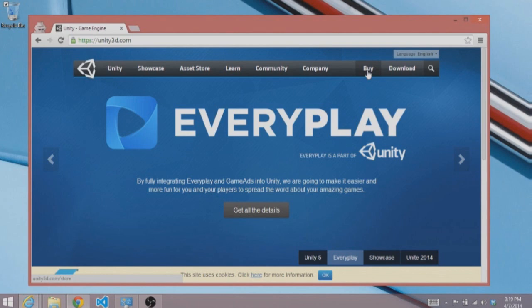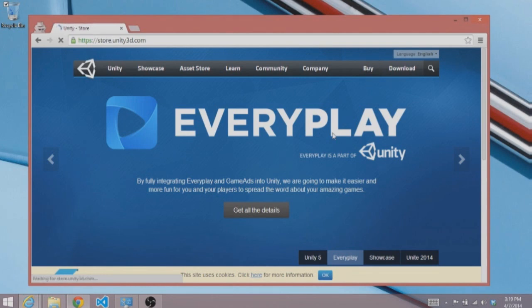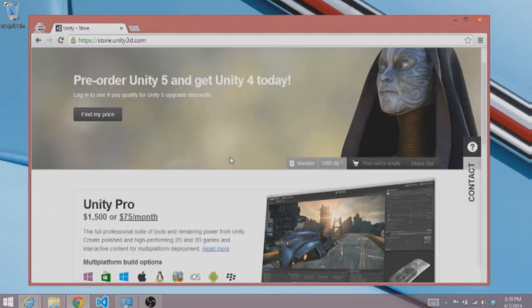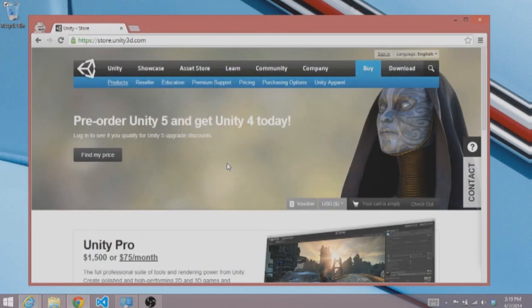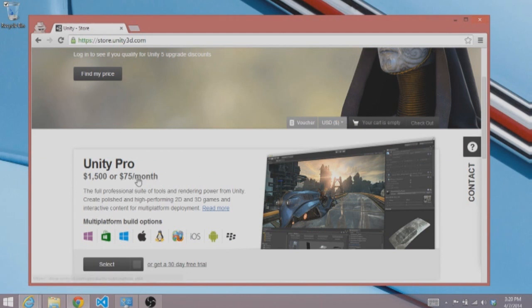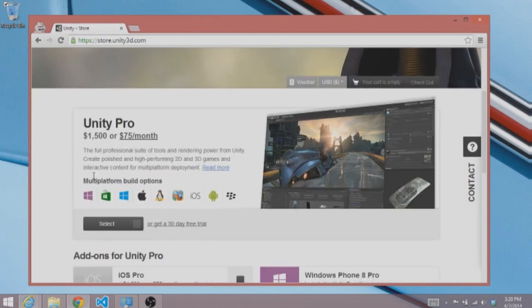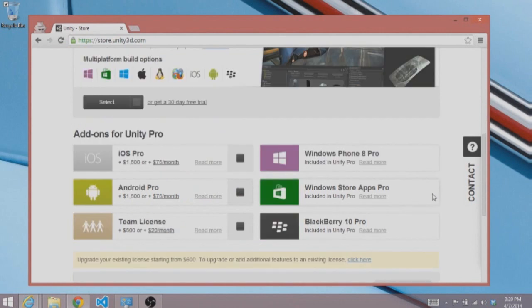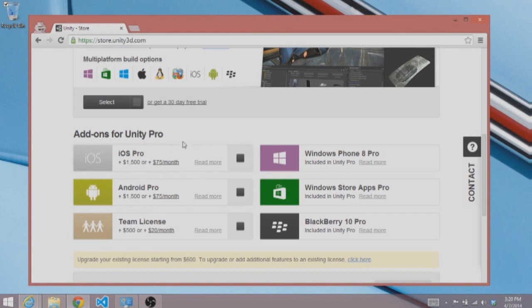First I'm going to click on the buy link to show you a little bit about Unity. The Unity game engine is free to use and then a paid version is Unity Pro, which is a subscription model of $75 a month or $1500 and it's yours to keep. As you can see, Unity exports to many different platforms. When we come down to the add-on section, we can see that there's an iOS export, an Android export, and you pay a little bit more for those.